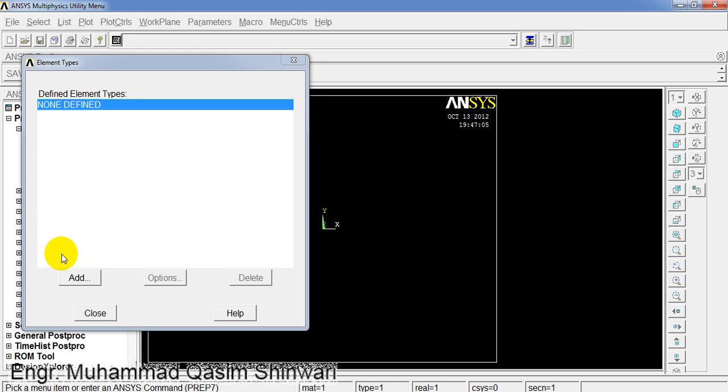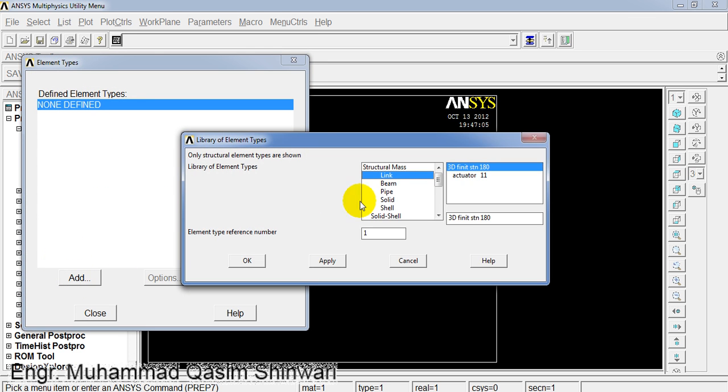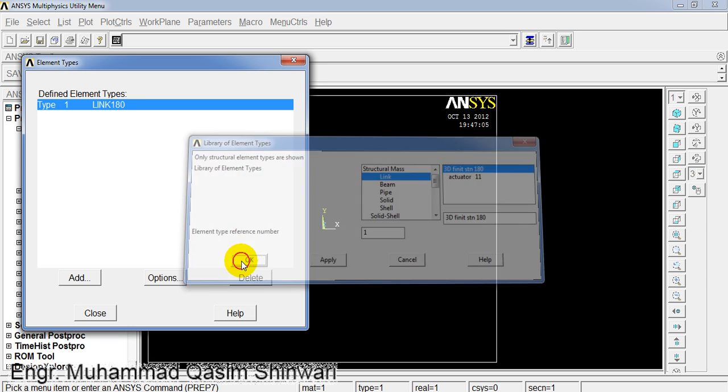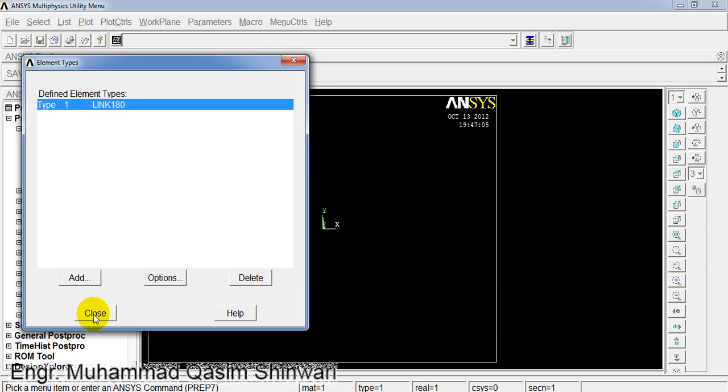Here click Add. For structural truss element we will go for Link and then 3D finite strain 180. OK. Close.